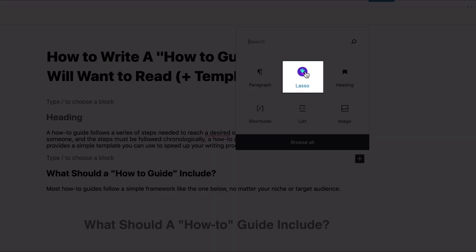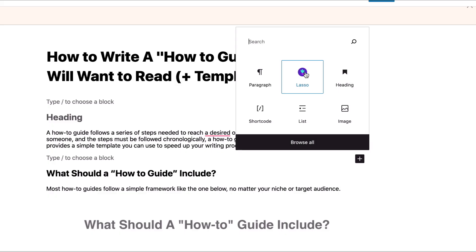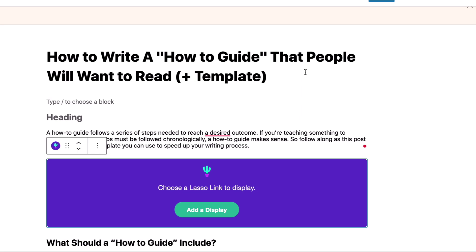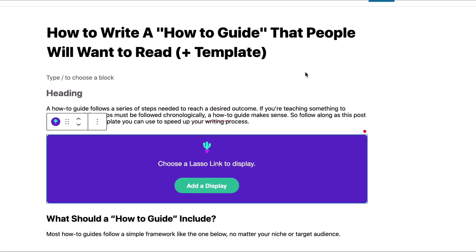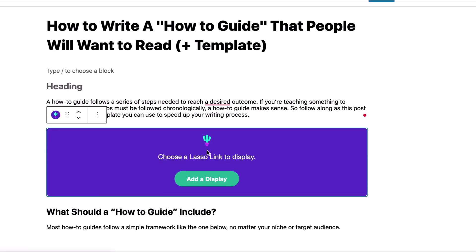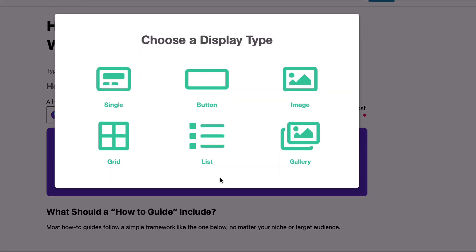So you go ahead and click Lasso. Now you're going to see this choose a Lasso link to display. So you click add display, and Lasso will prompt you to select a display type.